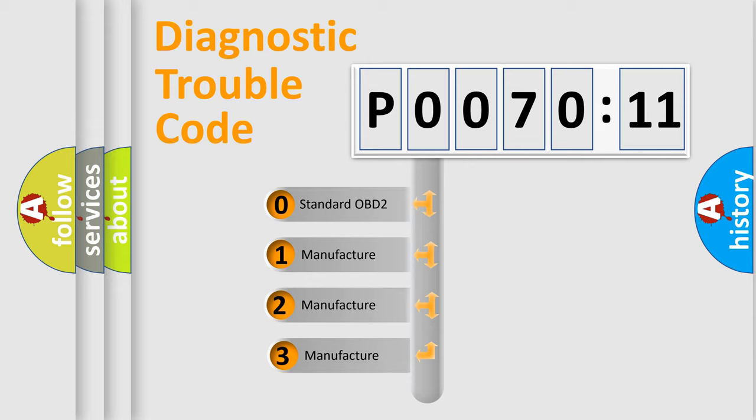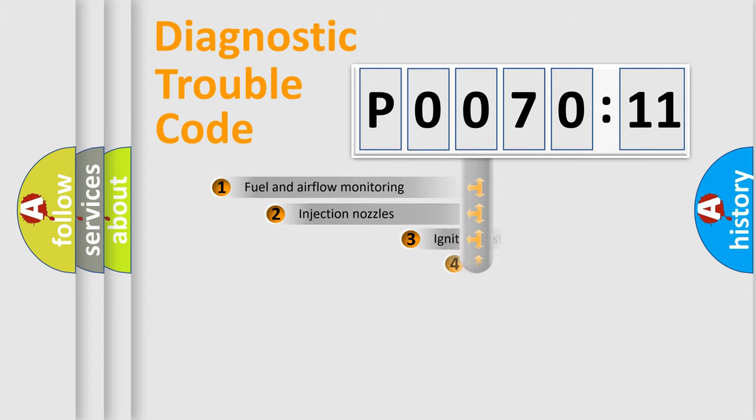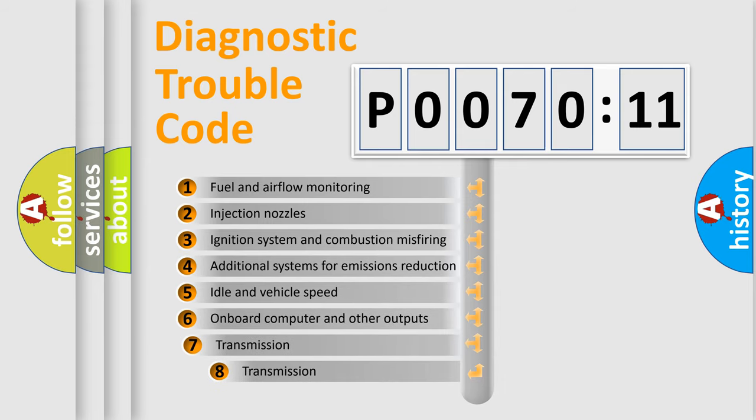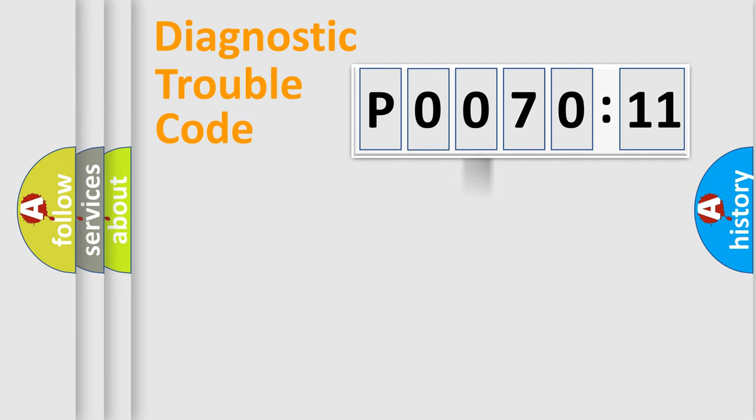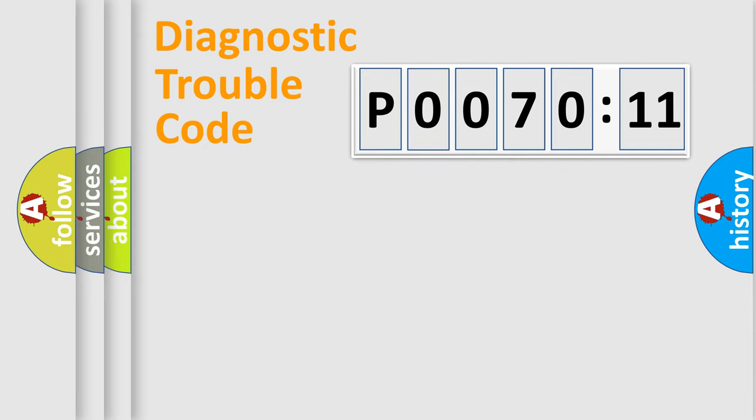If the second character is expressed as zero, it is a standardized error. In the case of numbers 1, 2, 3, it is a manufacturer-specific error. The third character specifies a subset of errors. The distribution shown is valid only for the standardized DTC code.